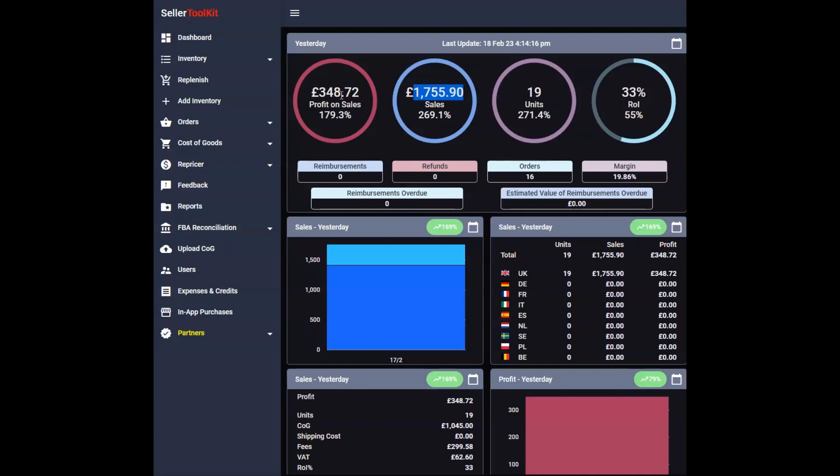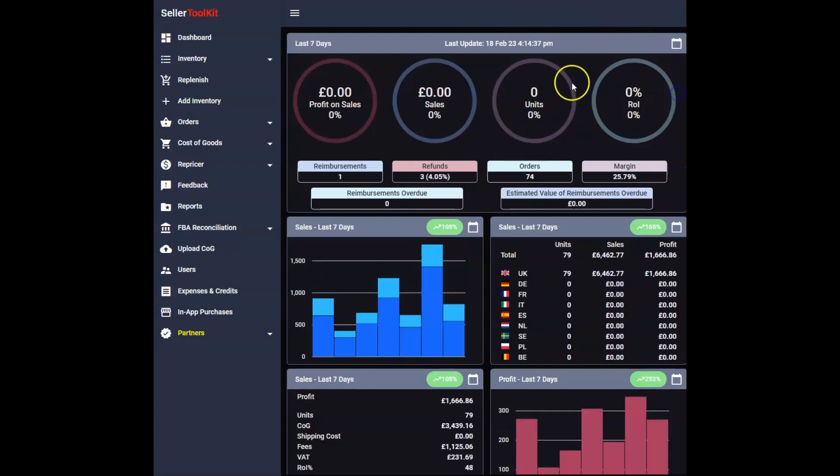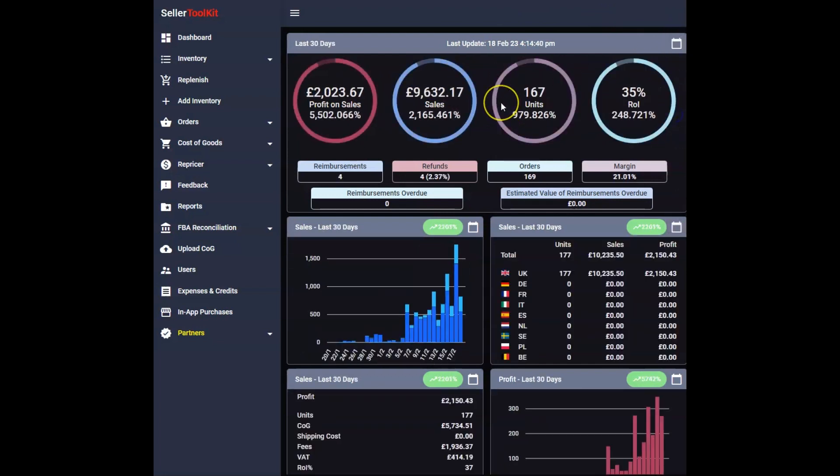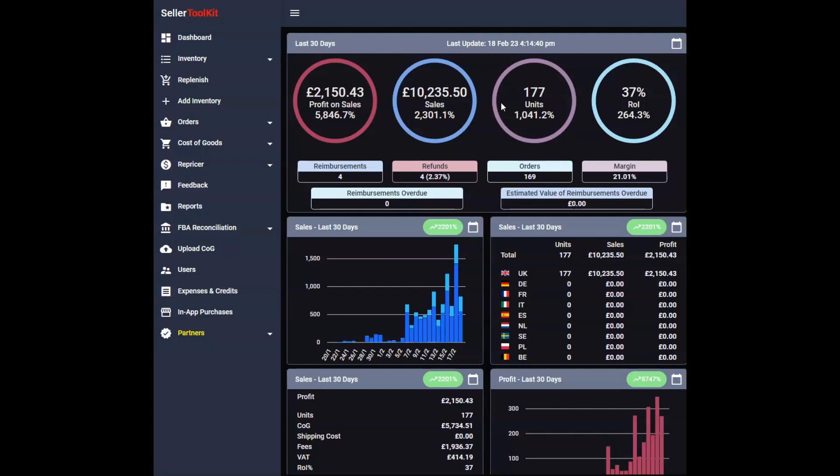If this is something that interests you, if Amazon FBA interests you and these figures look appealing to you, definitely subscribe for more Amazon content, just trying to help your business out. You can keep up to date on my business and how I'm performing and what I'm doing to scale this business up. Thanks for watching this video, I appreciate that.